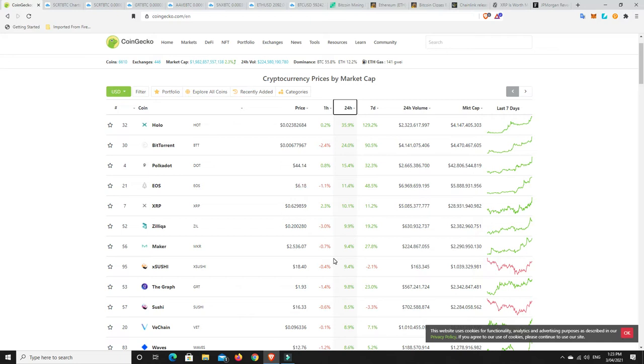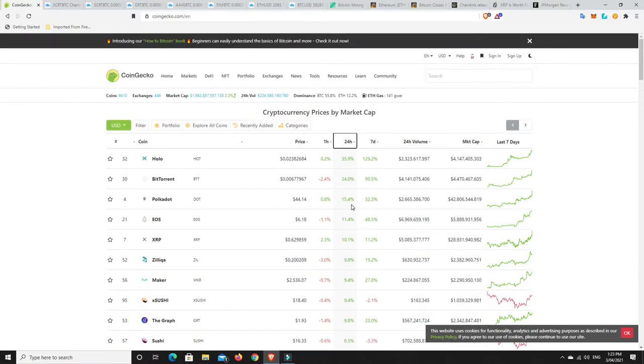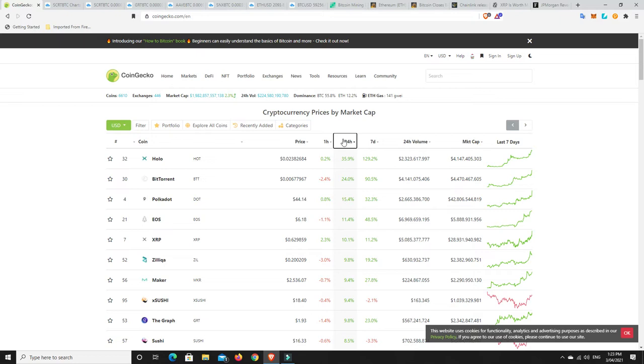Zilliqa doing well. Maker, Sushi, The Graph, V-Chain. V-Chain's been performing nicely. I'm quite happy with that. It was really ranging for a while. The top three are the ones that I think are the best. Anything above 15% in 24 hours is great. Anything more than 15% in 24 hours in a loss is pretty bad, unless you're up like 100% and then you're not really worried.